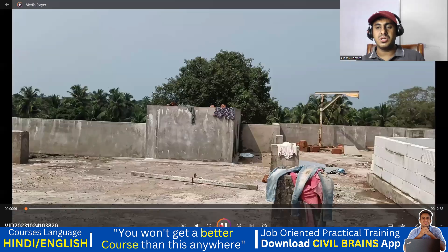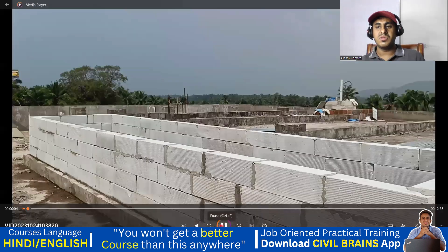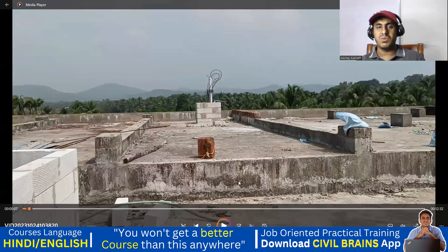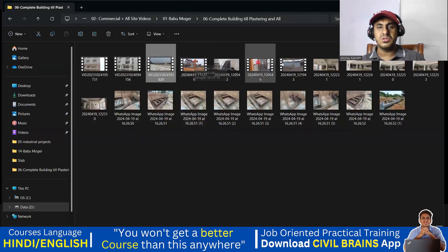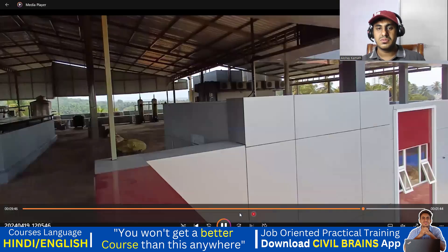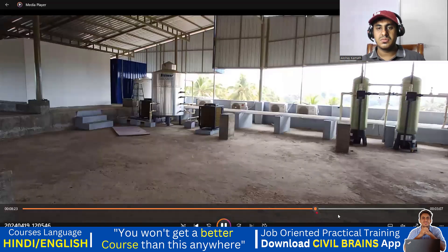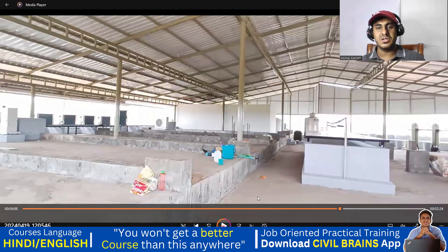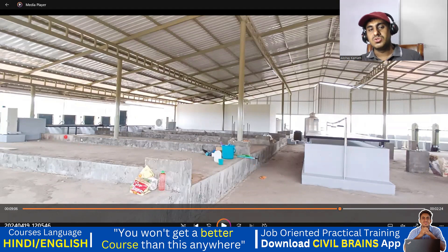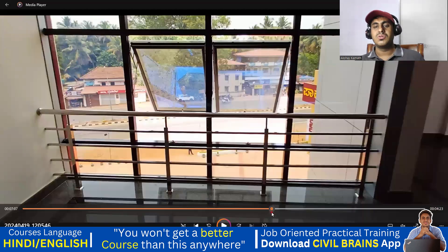Looking at one more image, if you see all these beams, all these are your inverted beams. This is also inverted beam, this is also inverted beam, this is also inverted beam. Now you cannot make a difference because all these things happen later. Just concentrate on the inverted beam — so that is how the inverted beams look.